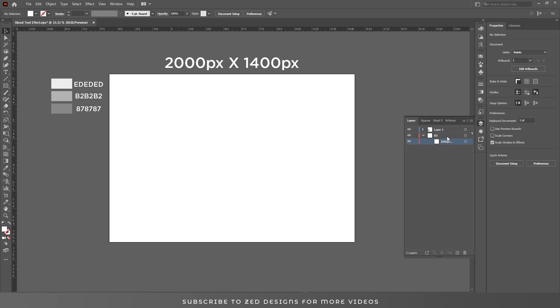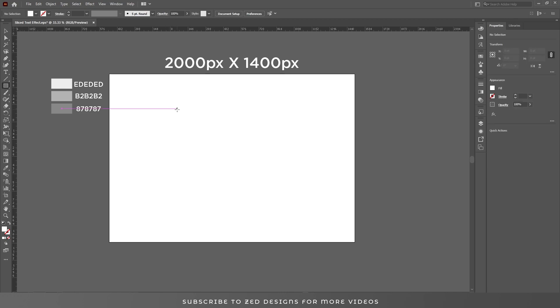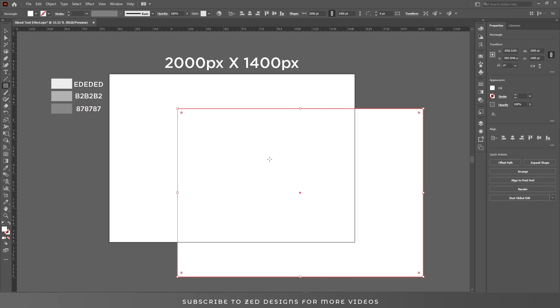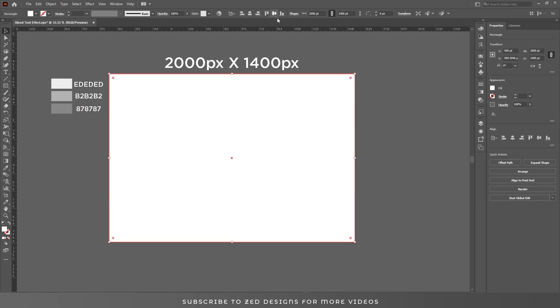Then go to layers and select my background layer. Then go to toolbar, select the rectangle tool, click on the artboard and draw a rectangle of 2000 point by 1400 point. Then click OK. Let's center this to the artboard.